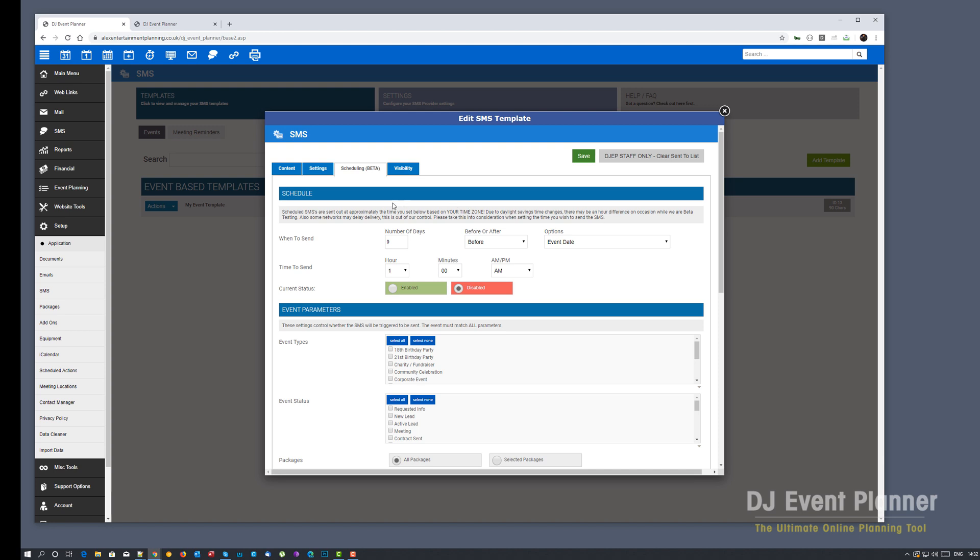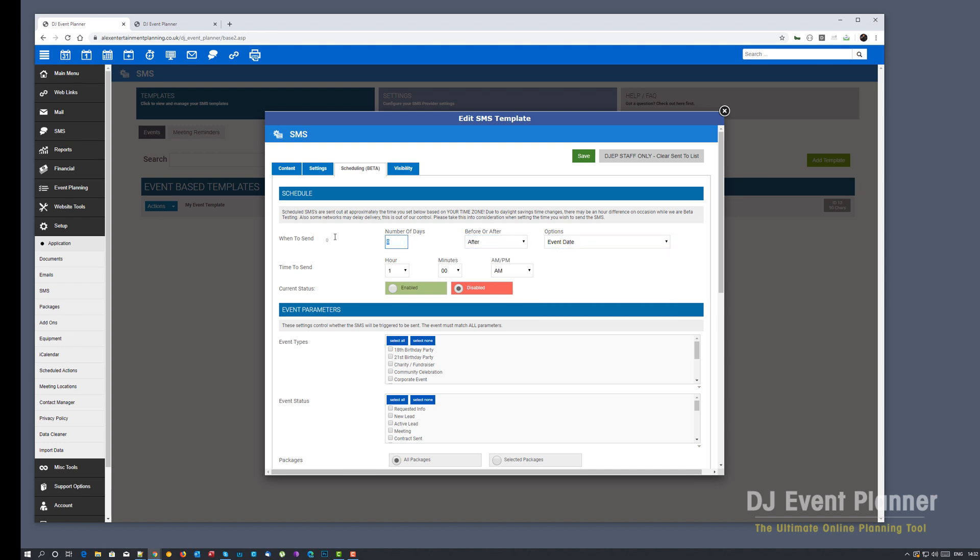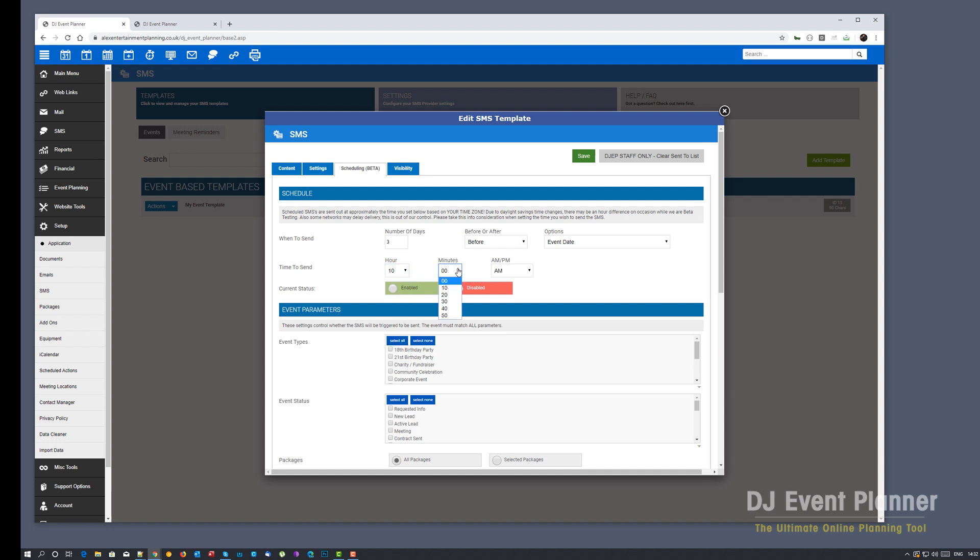If you'll notice here when we're setting up an event based one, it's similar to scheduled emails where you can send it X amount of days before, after, or set dates. For this I'm going to send it 3 days before an event date and I'm also going to set the time to send to 10am. I could set it to go to 10 past, 20 past, 30 past, 40 past, 50 past. Actually we'll set that to 10:20am.